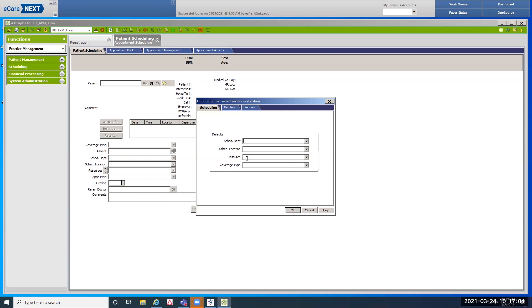We don't recommend setting a resource, as you'll be scheduling for different providers. Same with coverage type — depending on what the patient is being seen for determines the coverage type. Coverage type is extremely important for billing. In the policies tab, when you enter an insurance plan you have to pick a coverage type. If they're coming in for a motor vehicle appointment, schedule under motor vehicle and make sure you have a plan with coverage type of motor vehicle. Same with medical, workers comp, and research.